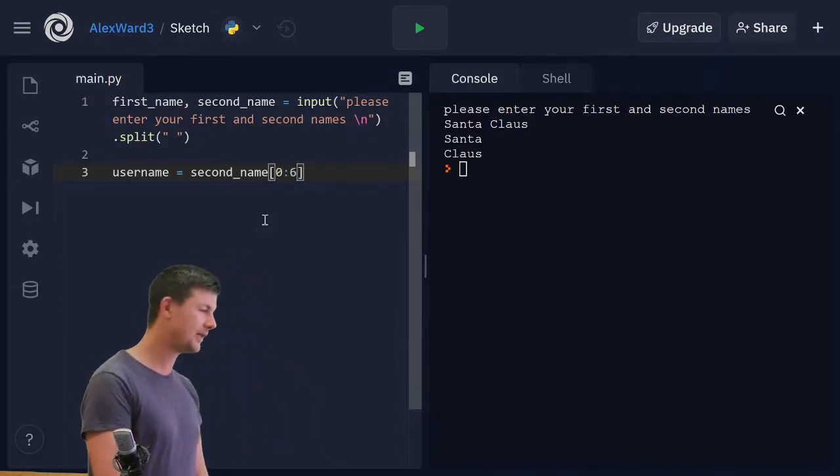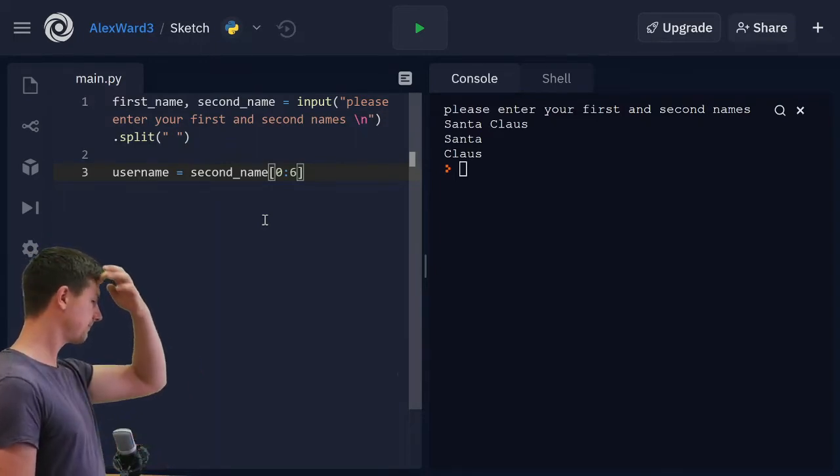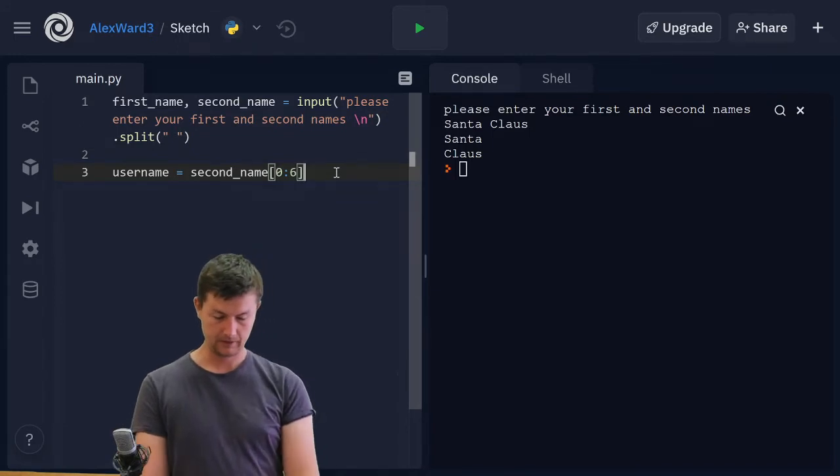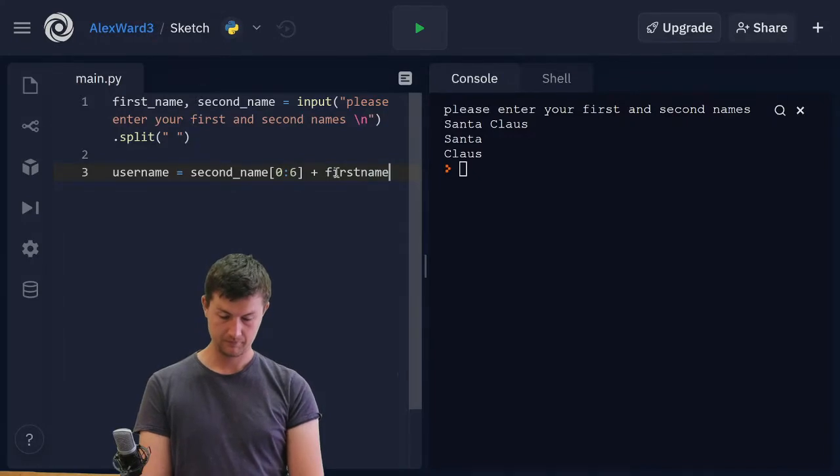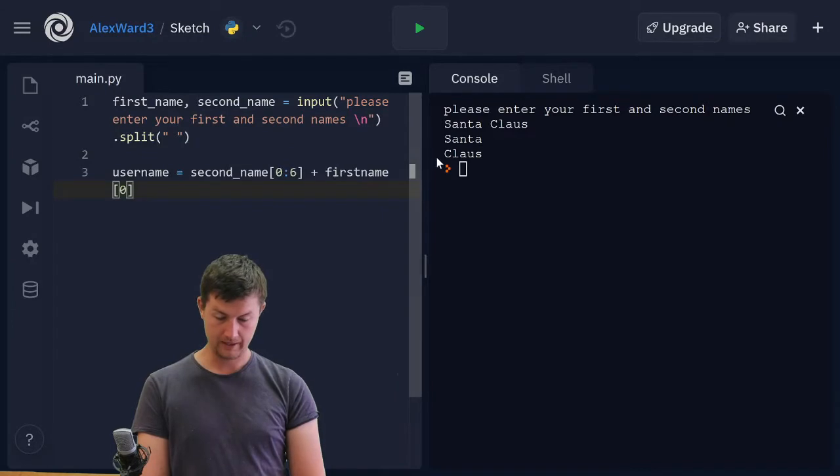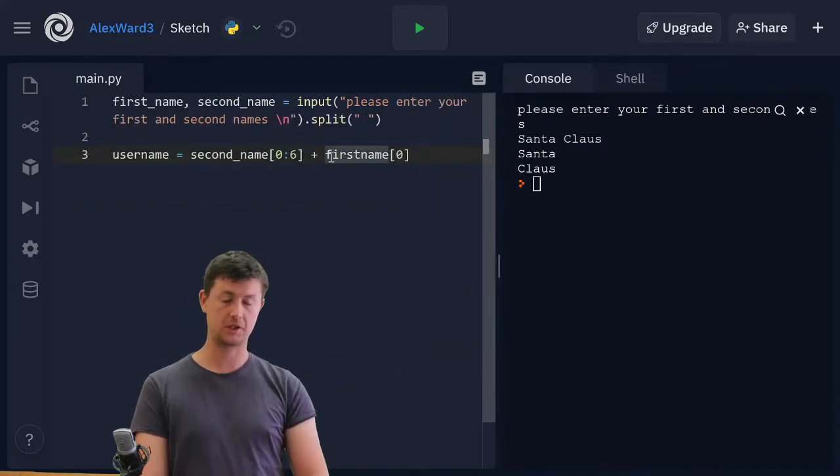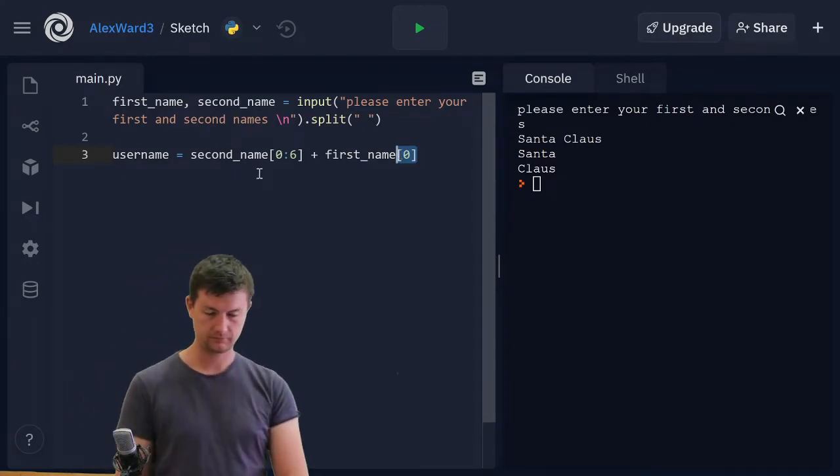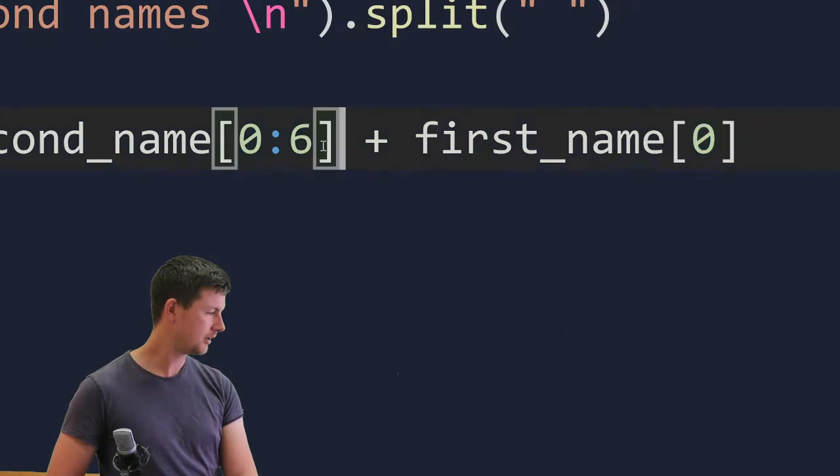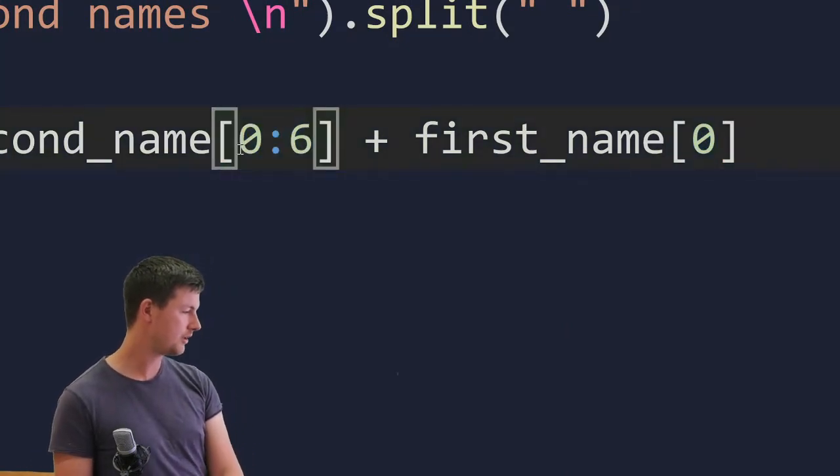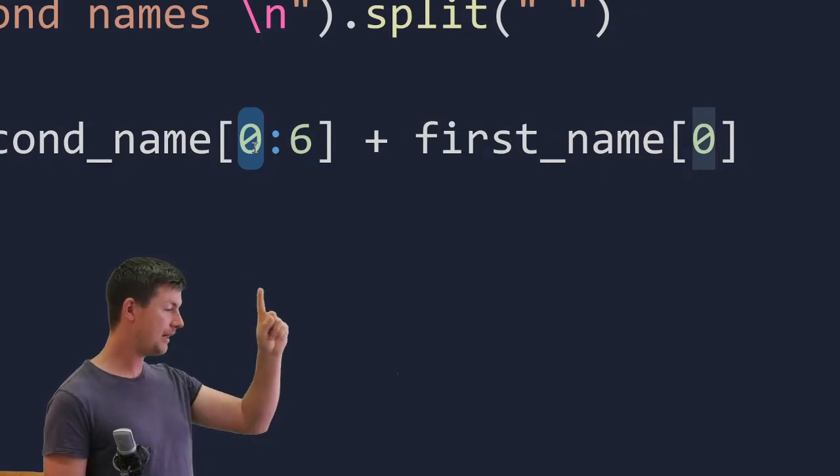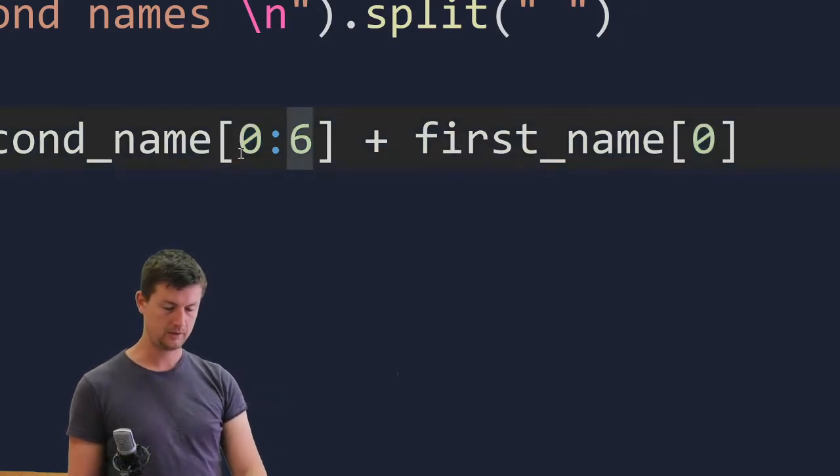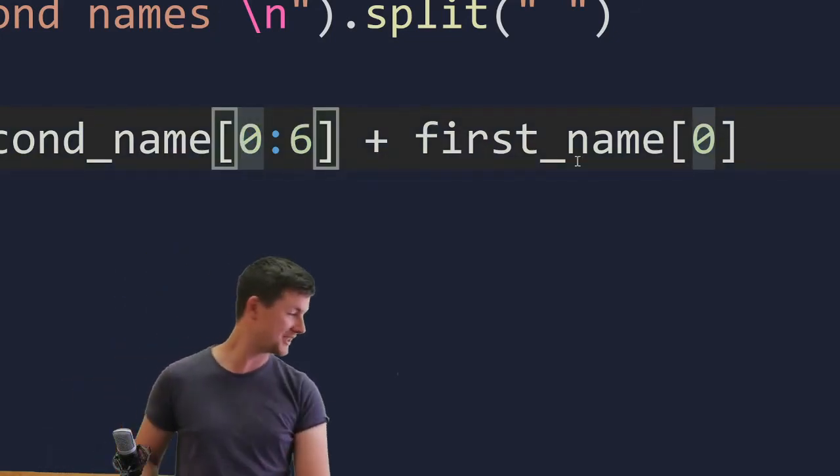We don't. That six is not included. So plus first name zero, that first letter of their first name is going to be accessed by those square brackets there. For those of you unfamiliar with this, this means I want from the first letter up to, but not including, the sixth letter. That's what that colon there is doing. From the first letter up to, but not including, the sixth letter.